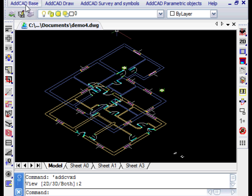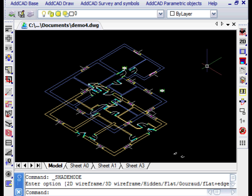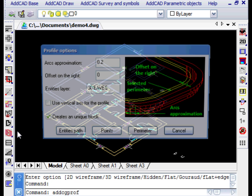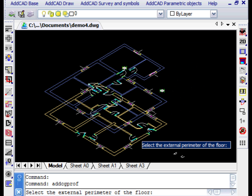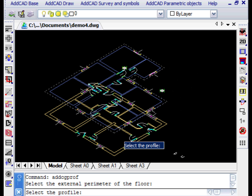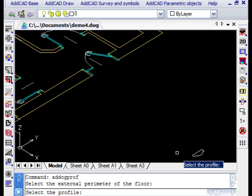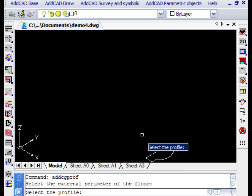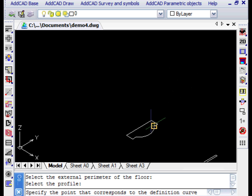Now let's see the GPROF command. For example, we want to create a ledge between the 1st and 2nd floor of the house. In the dialog box we see the required parameters and the image which explains their meaning. This time the generating contour corresponds to the perimeter of the building, so let's proceed with the perimeter button.